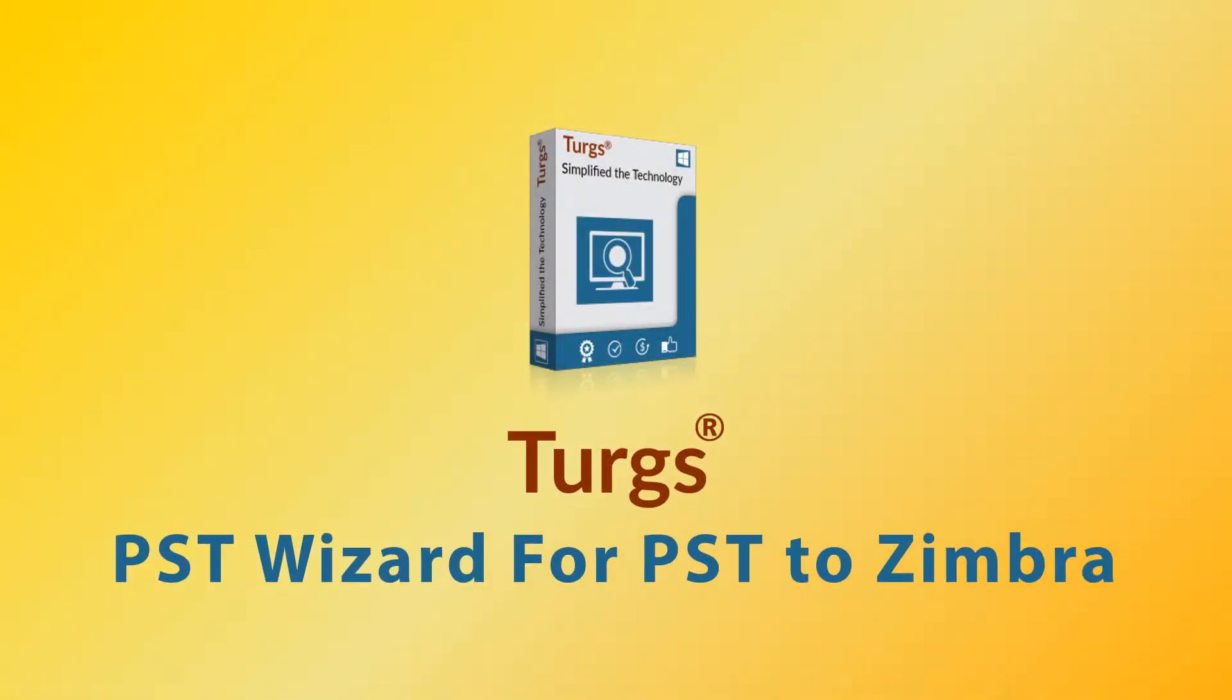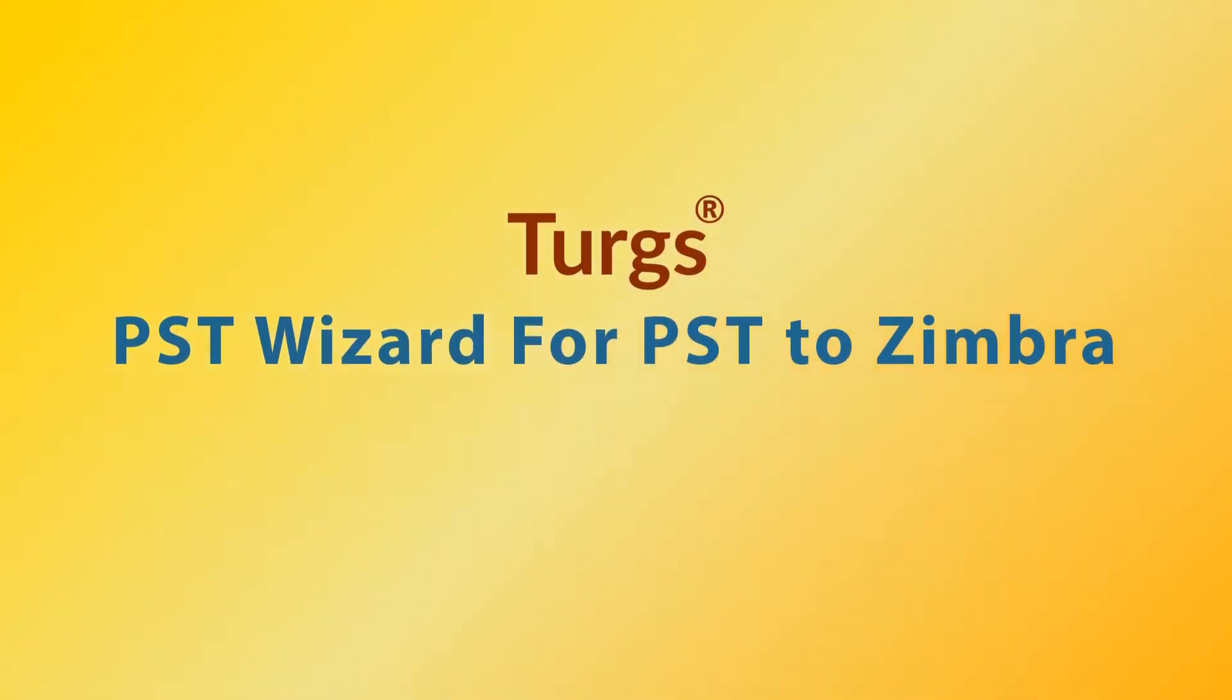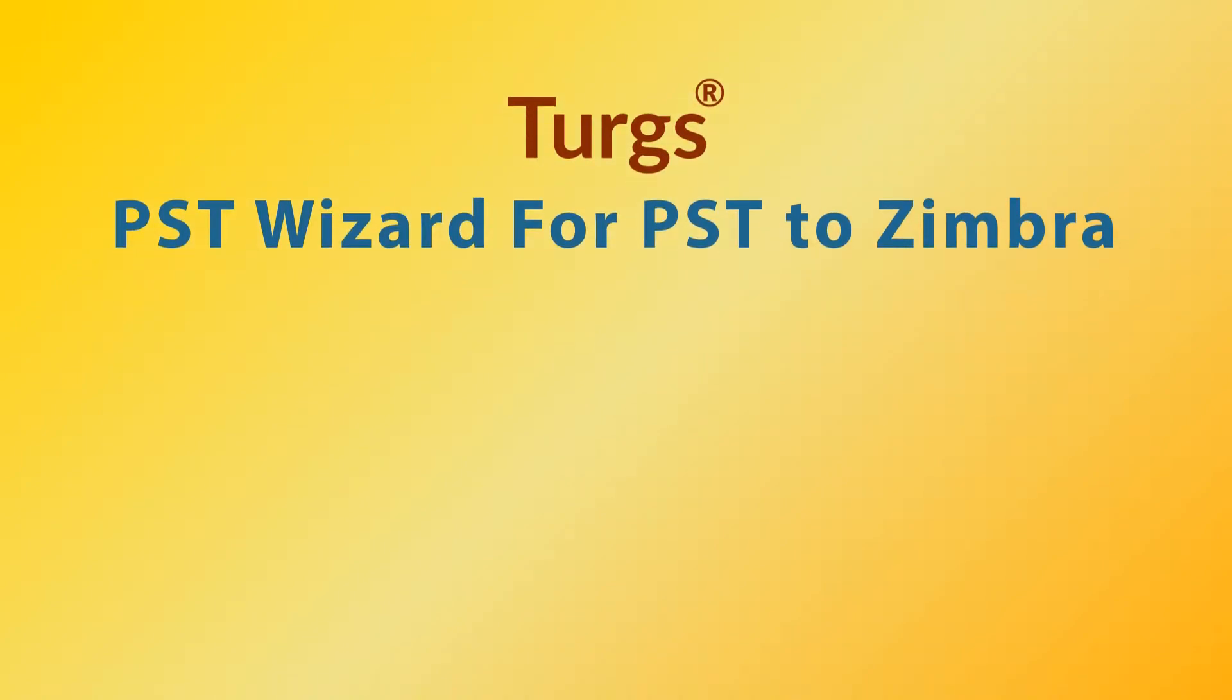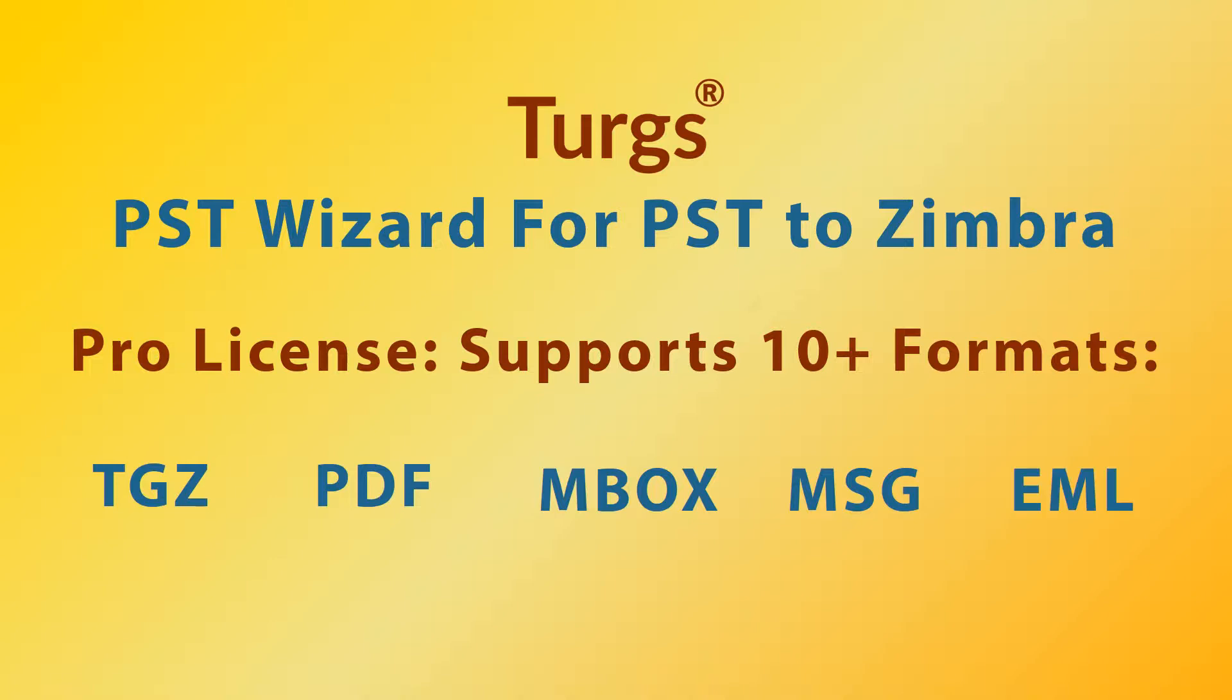Turgs PST Wizard. The Pro version of Turgs PST Wizard supports conversion of PST files into multiple file formats including Zimbra's TGZ, PDF, Mbox, MSG, etc.